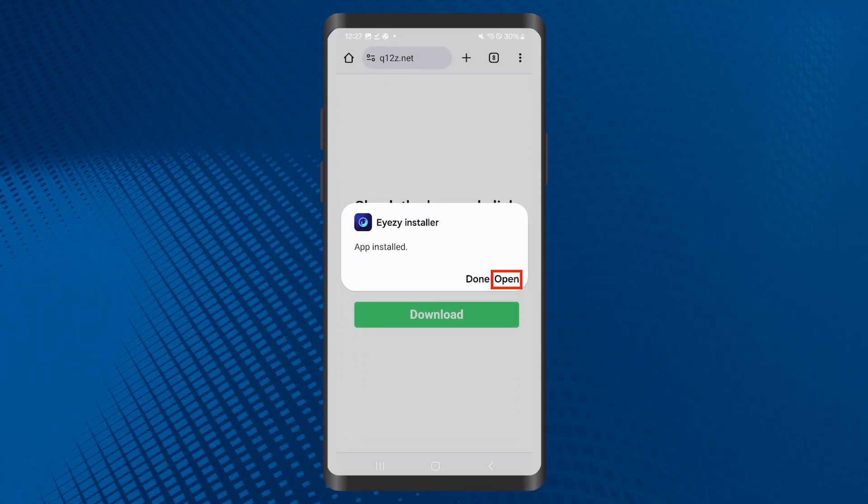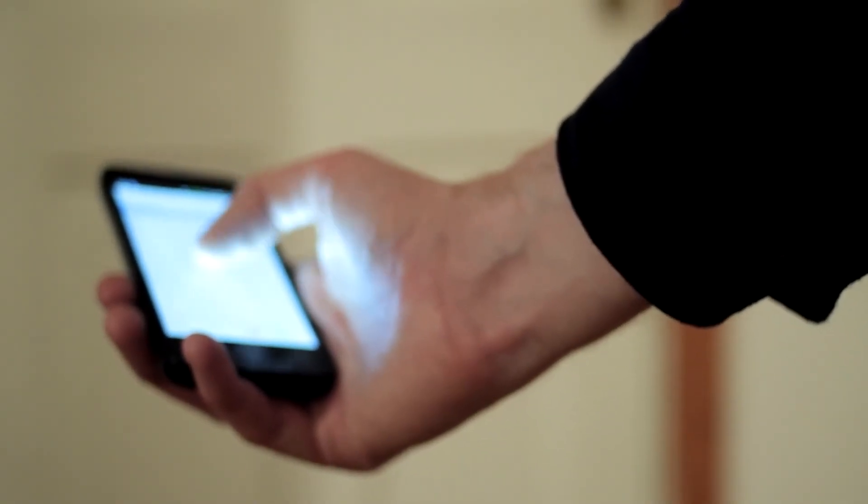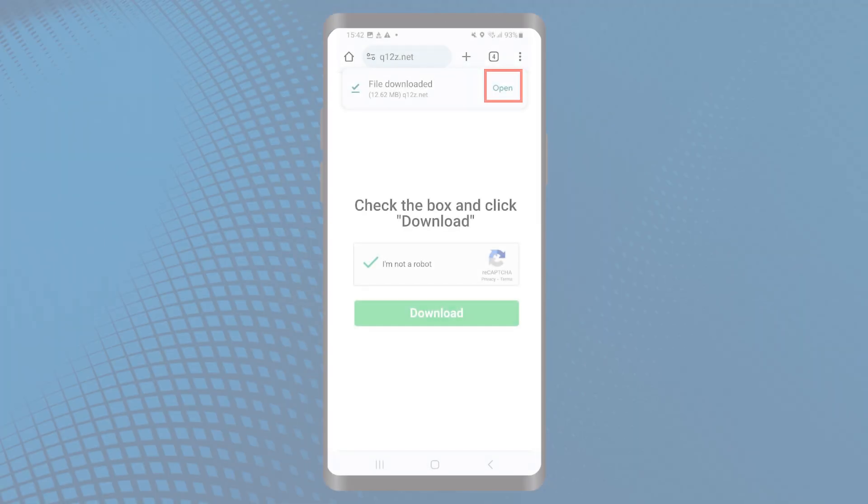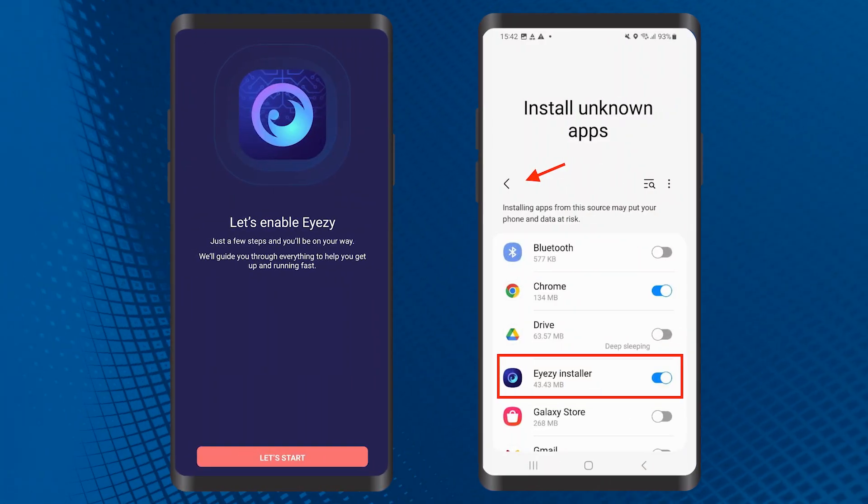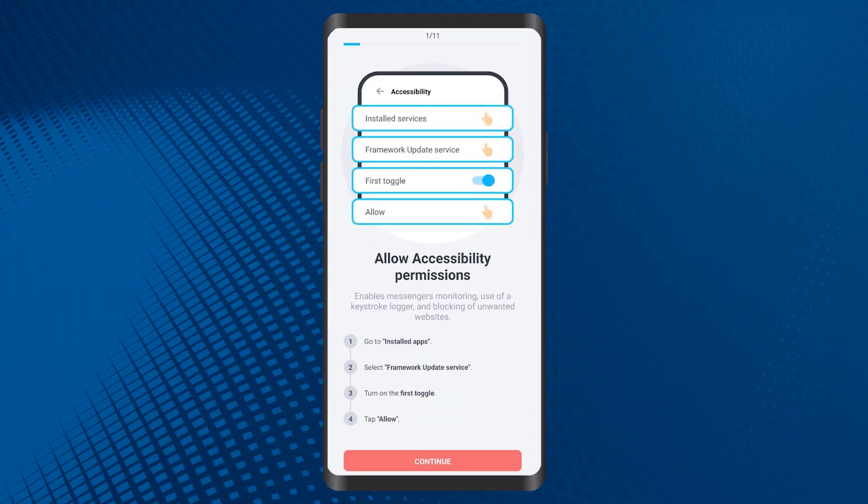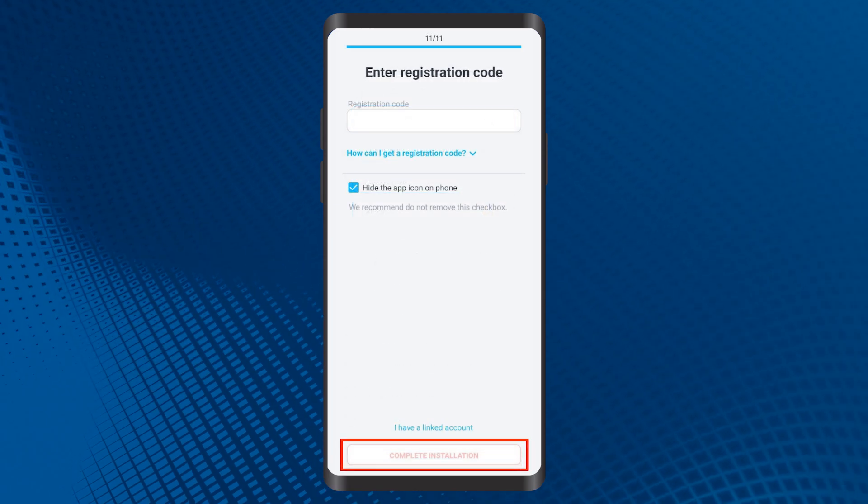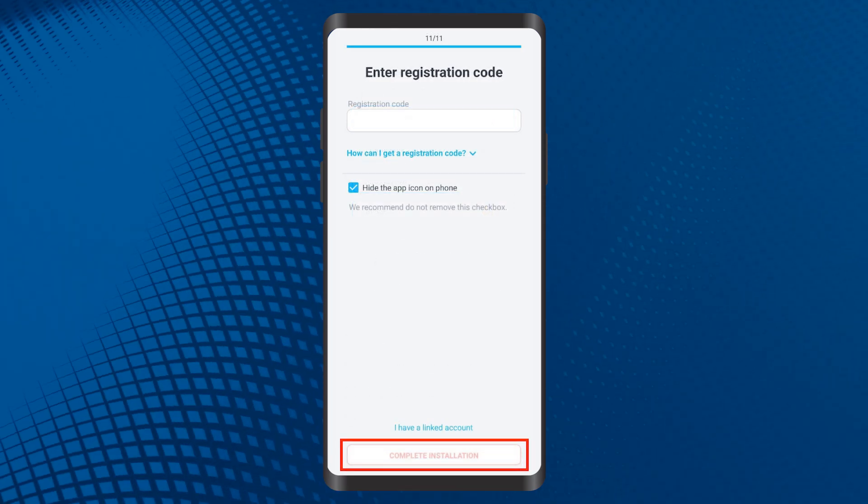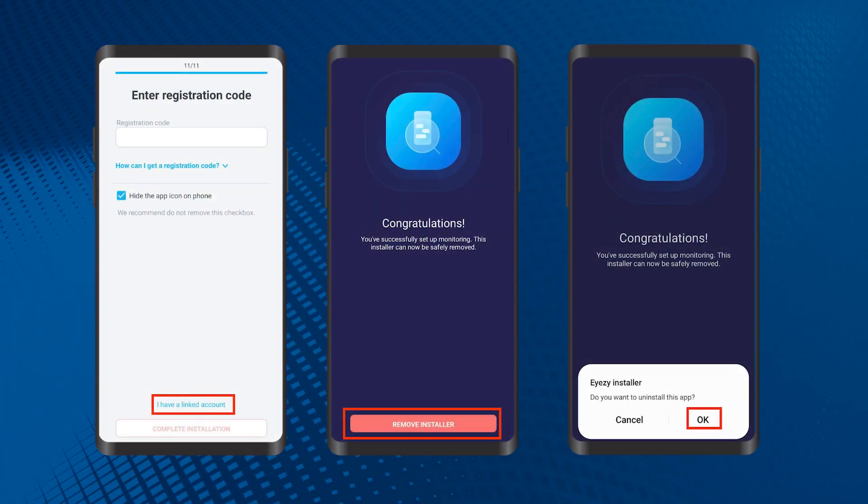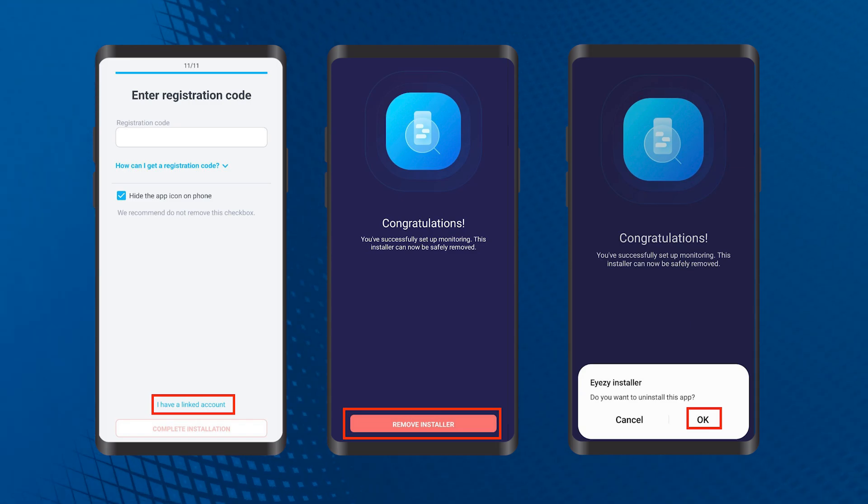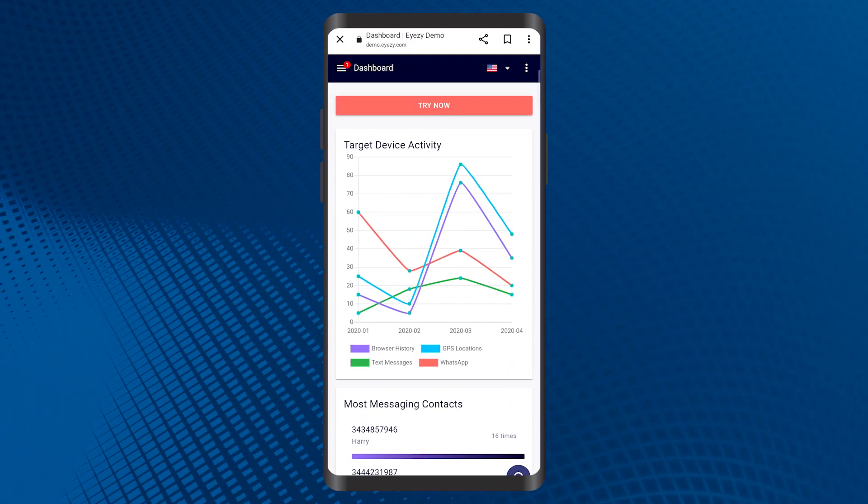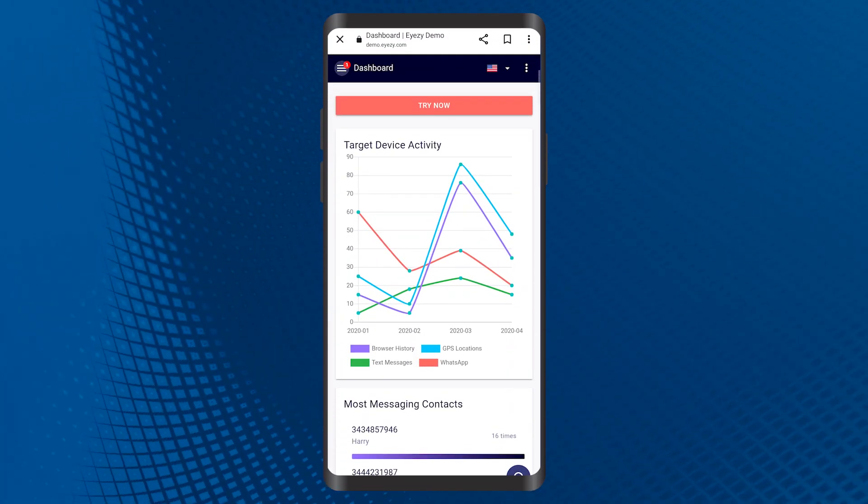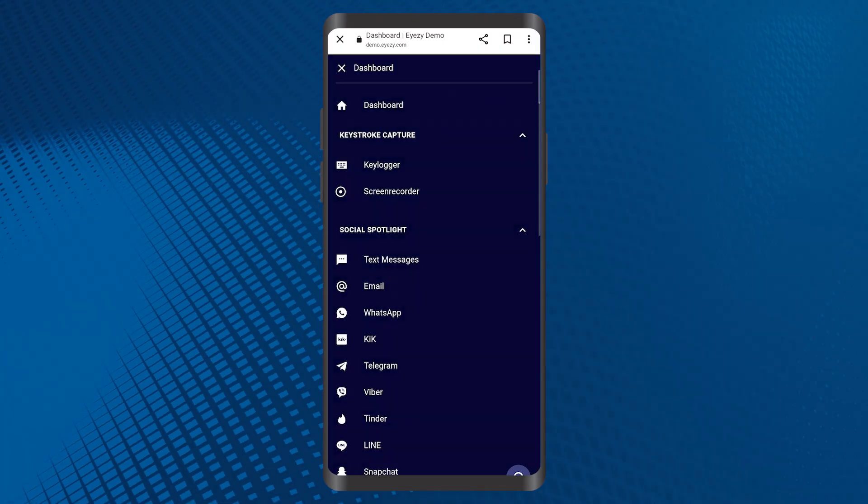Now that you have the app downloaded on your phone, you need to enable installation from unknown sources. When you open the downloaded app, check the box to enable this, grant all the necessary permissions and enter the verification code you received via email after subscribing to a plan. To finish the setup process, follow the on-screen instructions. Once everything is installed, Eyezy will start monitoring the target device and you can view the data right from your dashboard.